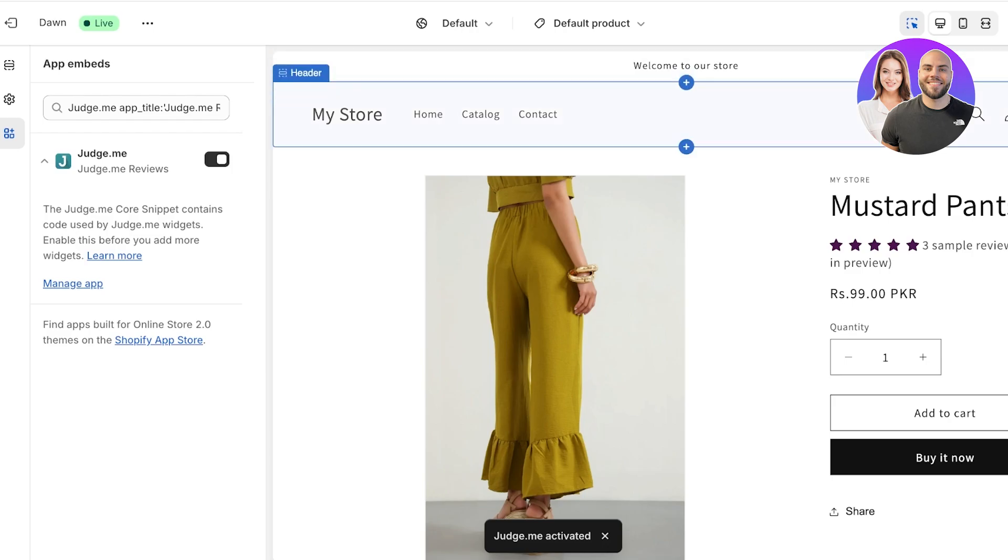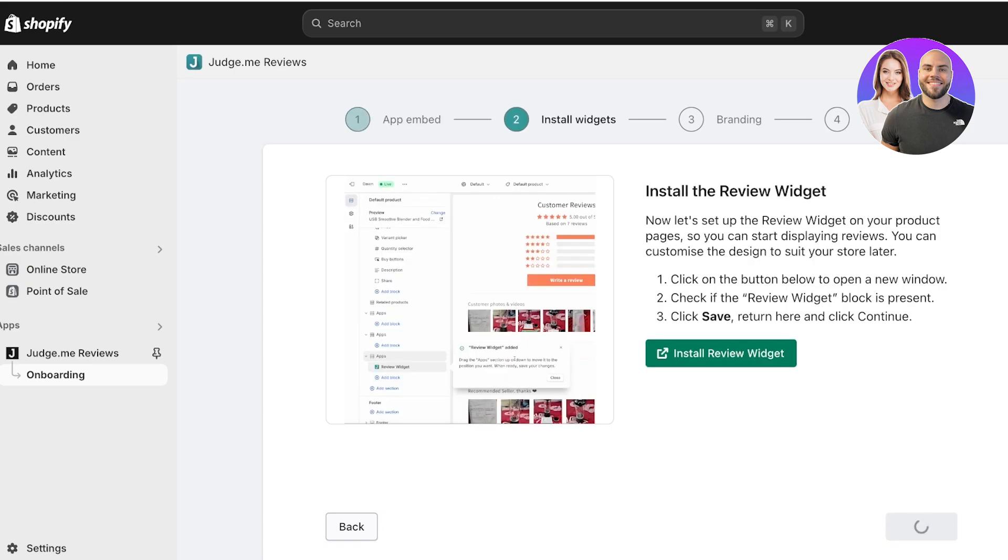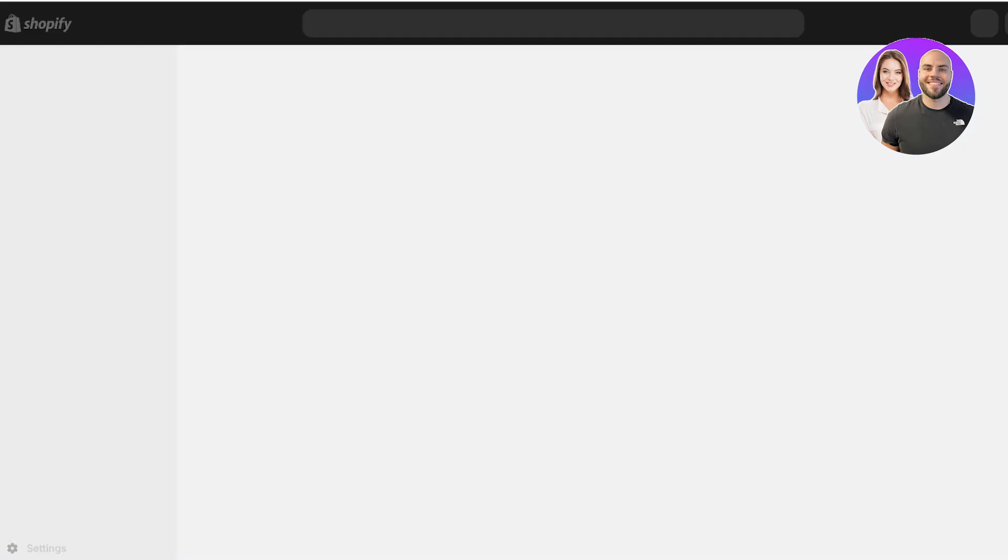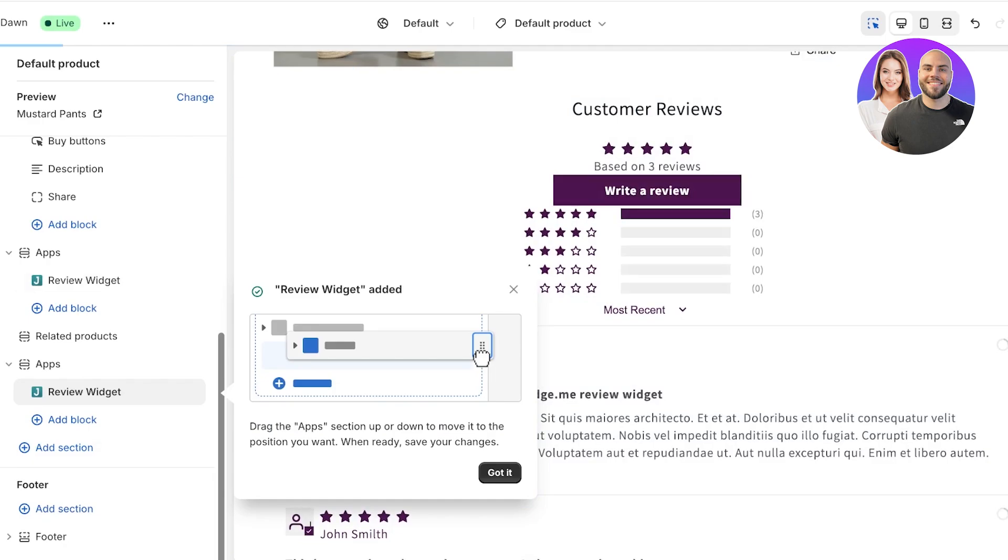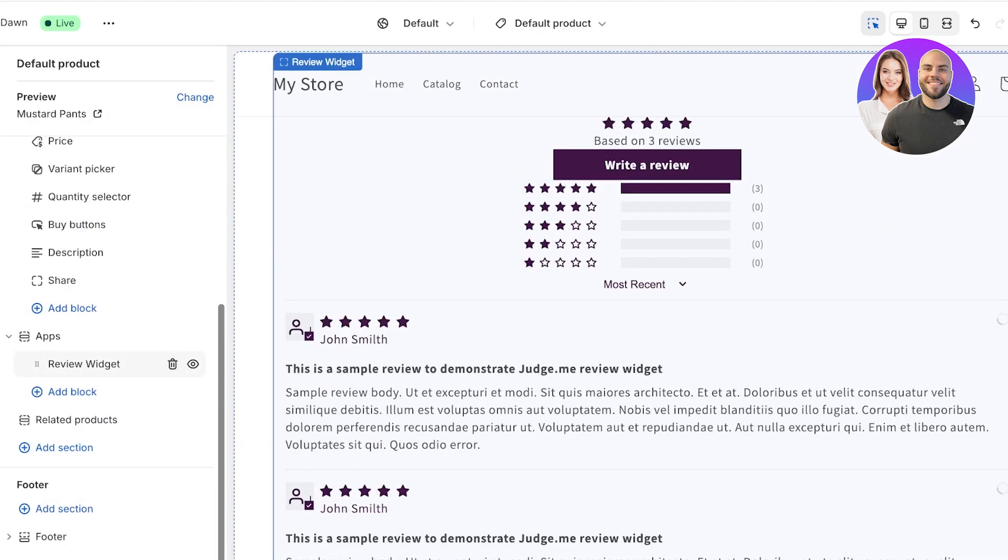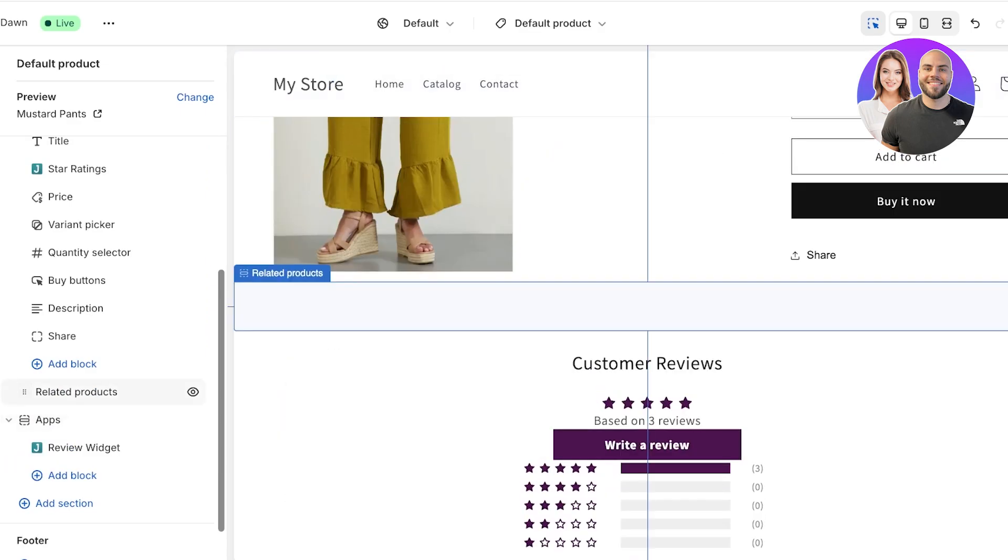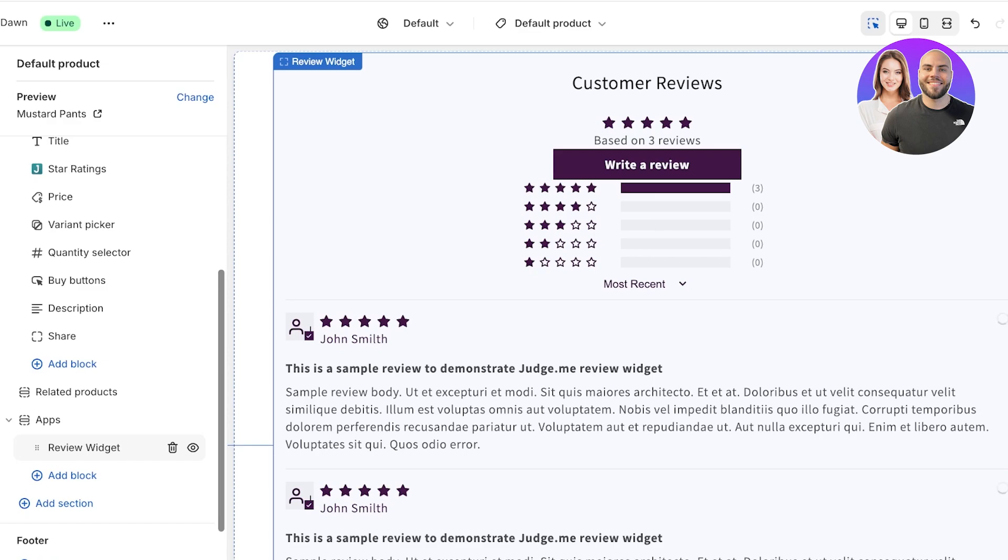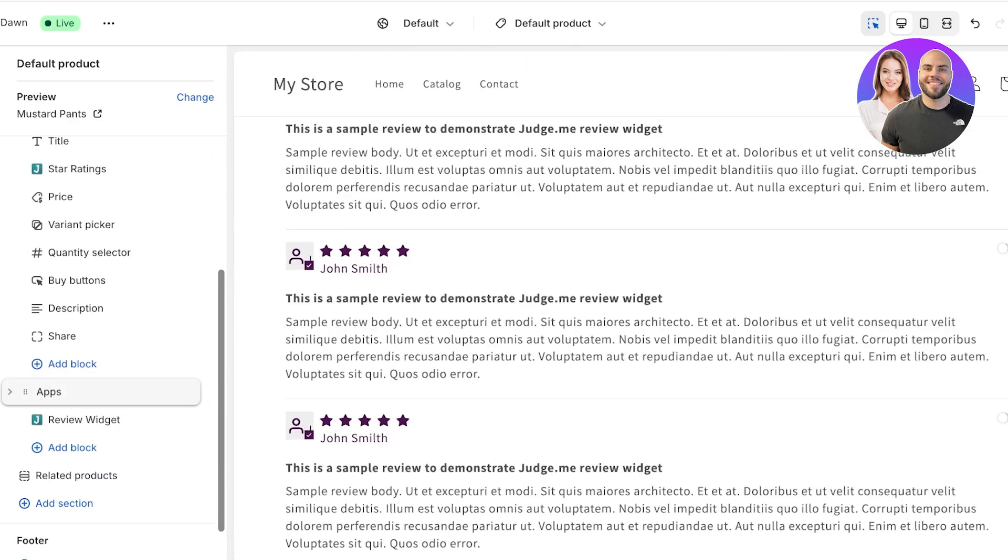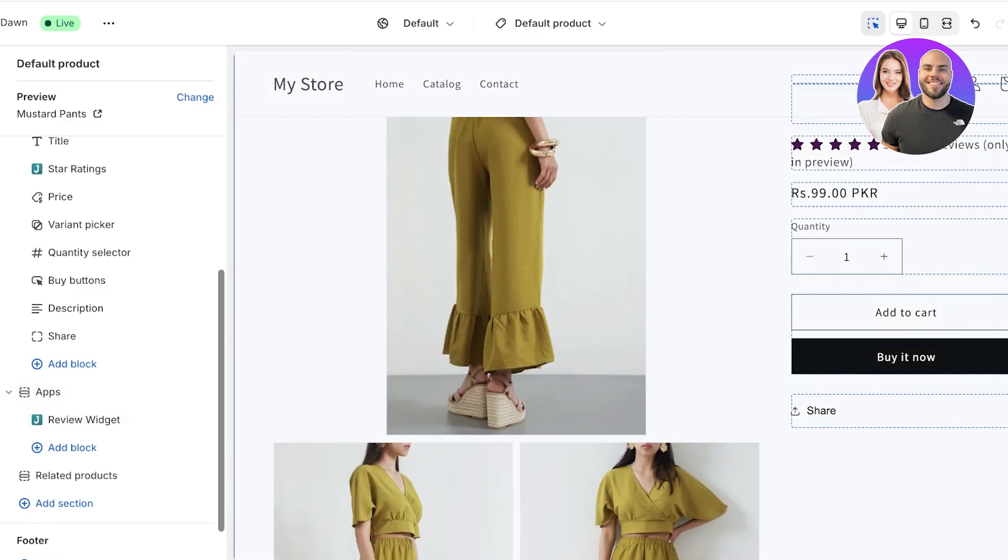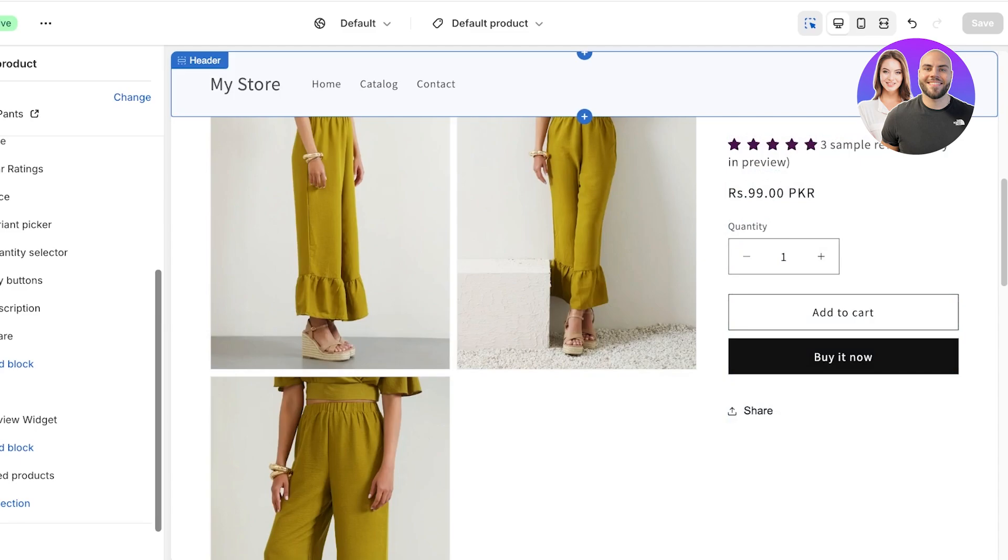This allows the Judge.me code to run on your Shopify store. Then click on Continue over here. You have to install the review widget. Click on the green button, and this will add the review widget at the bottom of your product info. However, one thing to note is that the review widget by default is added under related products. So if you want to display the review section before the related product section, simply hold the review widget and move it above related products. Just like that, your review section will start right under the product info. Click on Save on the top right.